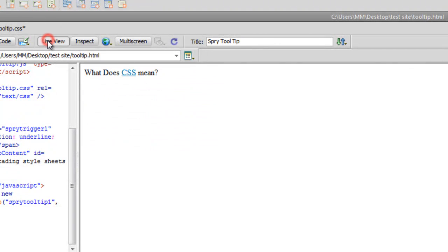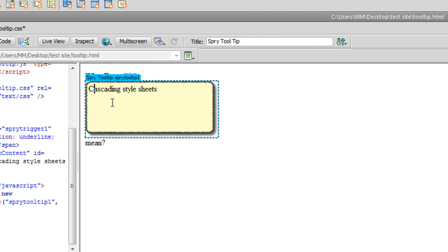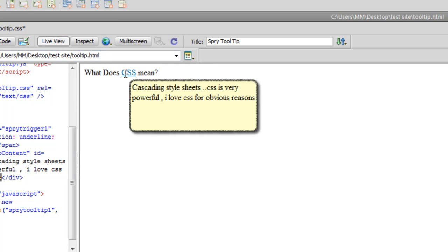Checking the Live View — everything looks good, thumbs up! I'll come off Live View and add some extra text: 'CSS is very powerful, I love CSS for obvious reasons.' Back in Live View this looks very neat. Six pixels of padding might not be enough, but now that you understand the concept, you can increase the padding — just remember to decrease the width and height accordingly whenever you do.